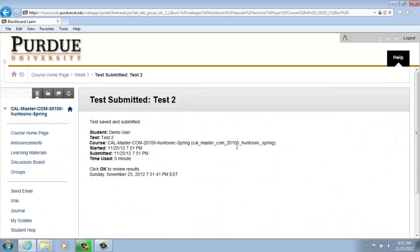And Test 2 has been submitted. Thank you for watching. Purdue University Calumet Office of Instructional Technology.